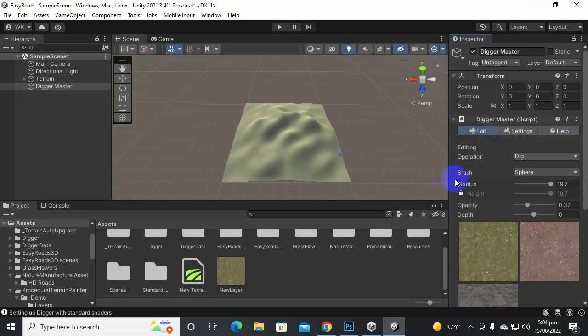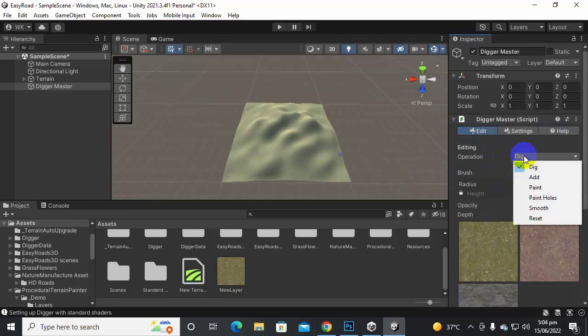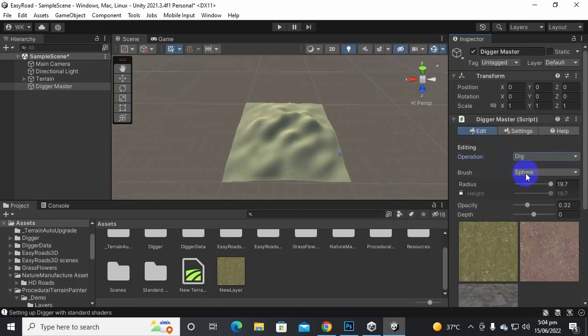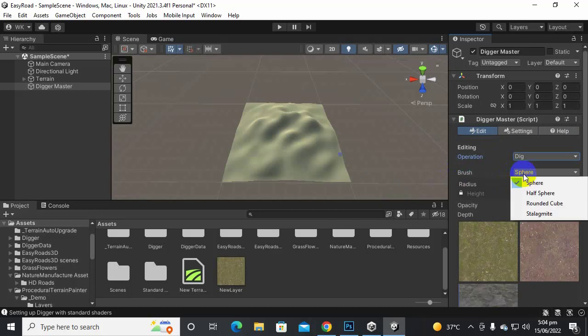We can go to Edit and now you can see we have the operation of Dig here selected. So here if we click you can see multiple options here. We have Smooth option, Paint Hole option, Paint option and Add option. Also we have brush types: we have Sphere, Half Sphere, Ramp, Cube, and Stalagmite.